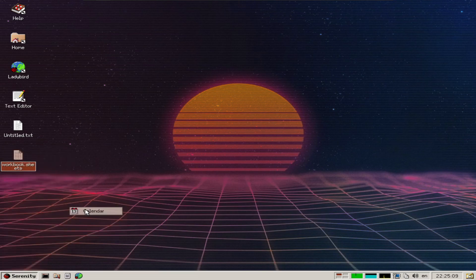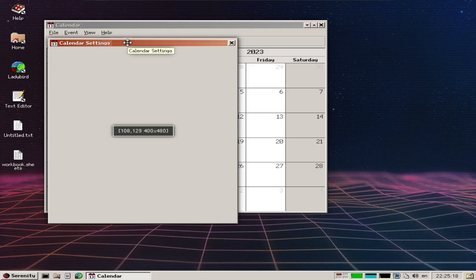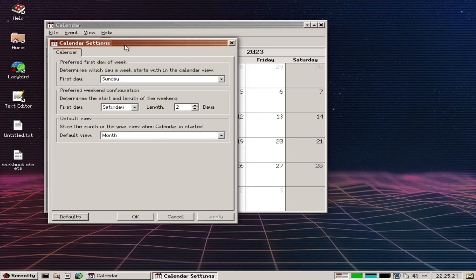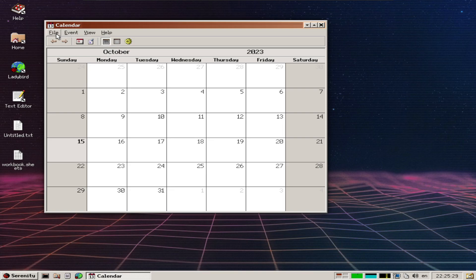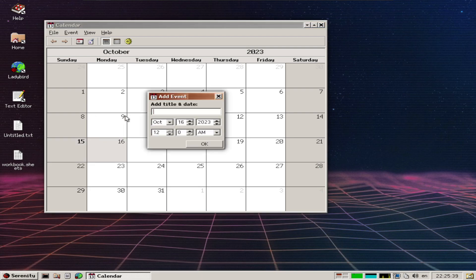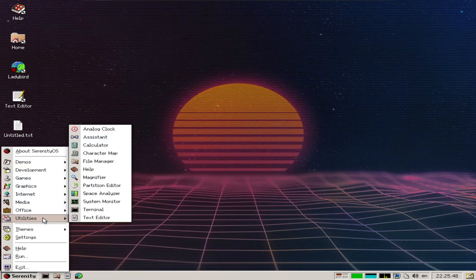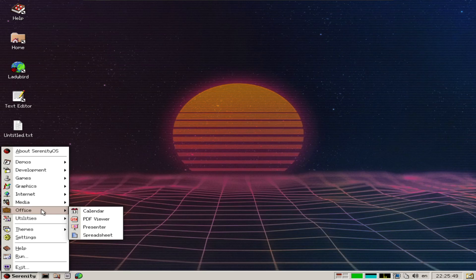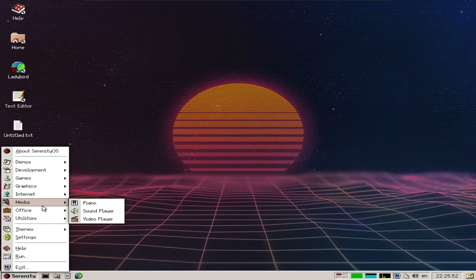Calendar settings show the week view. Let's jump to today. There's also a sound player.